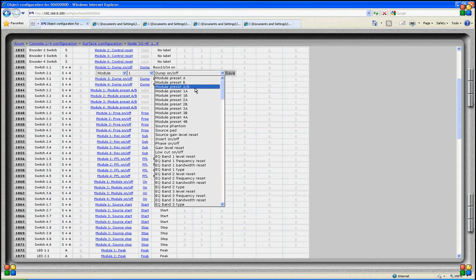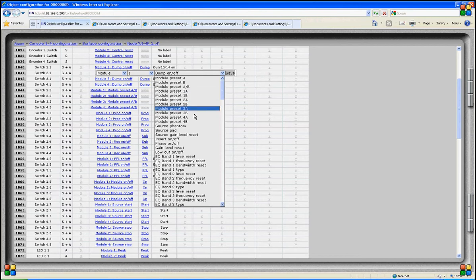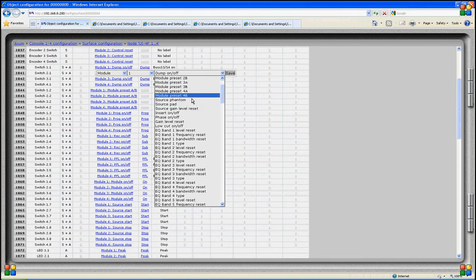Module preset A/B will alternate between preset A and B. It does not matter if it is the main preset 1, 2, 3 or 4 — the switch will always load preset A or B within the current main preset. You can also select a dedicated preset such as 1A, 1B, 2A or 2B.